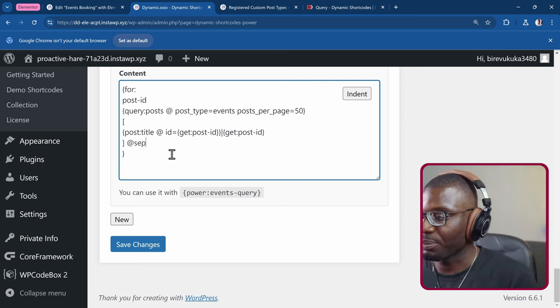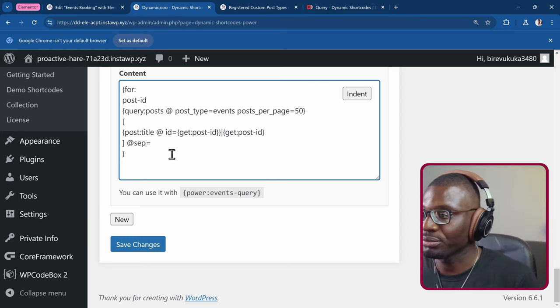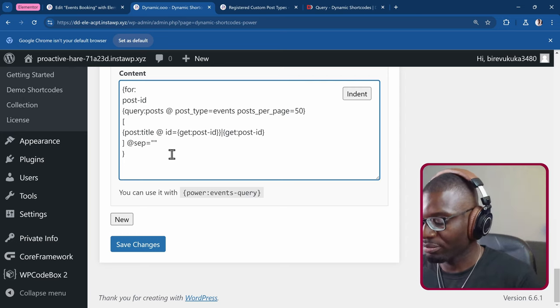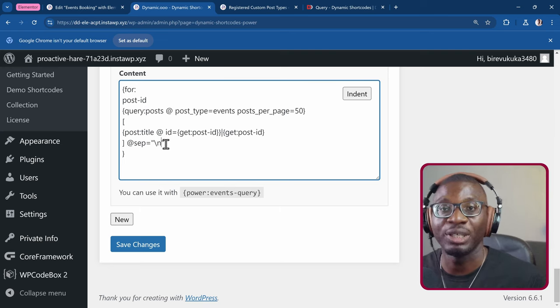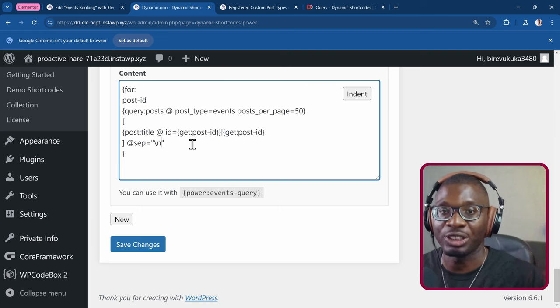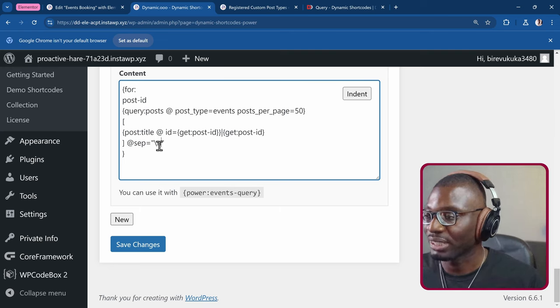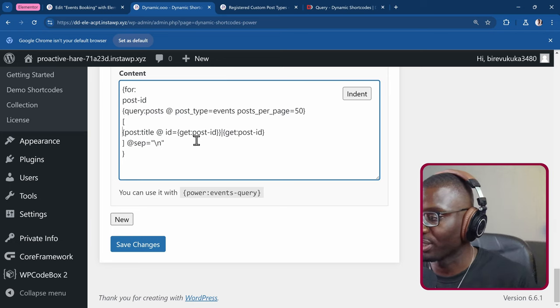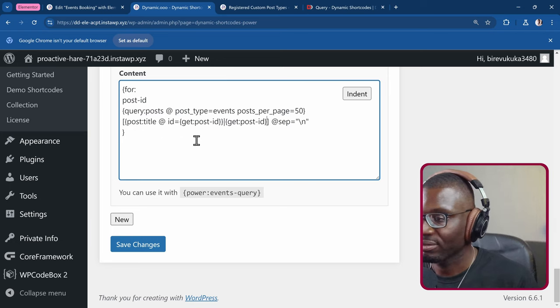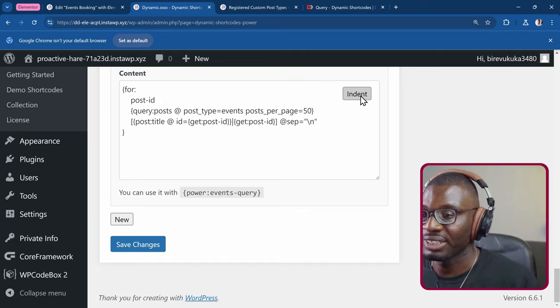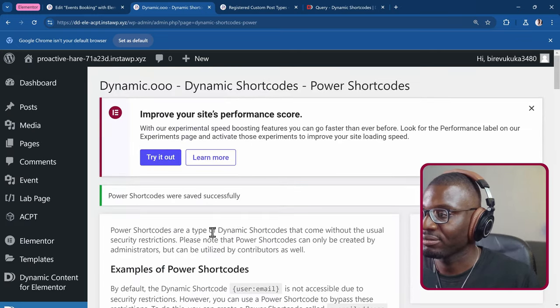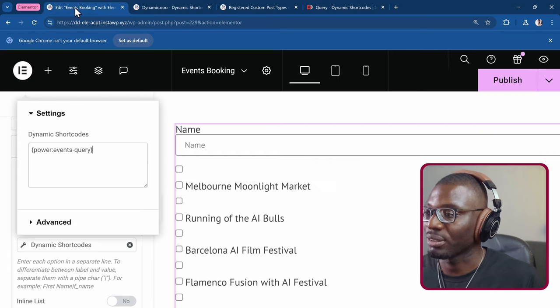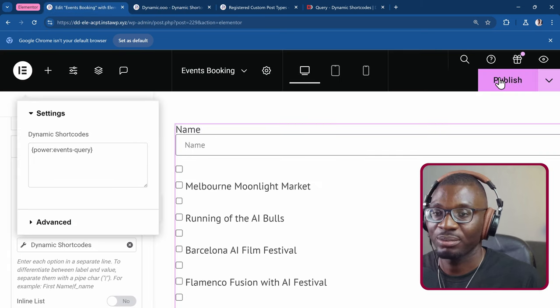It says sep equal to backslash n. That is the PHP terminology for new line. So backslash n. And let's see now if it works. So let's remove all of these spaces in the template. Save it. And see if it works. So come back and publish.